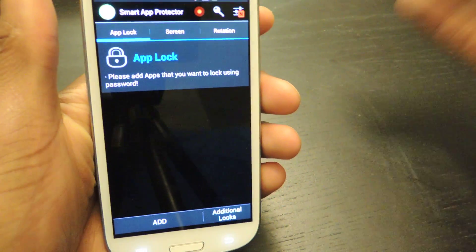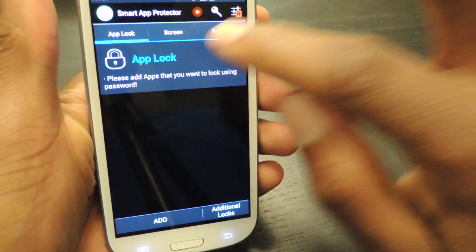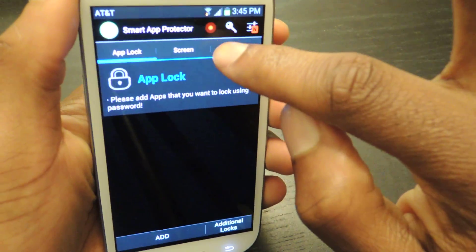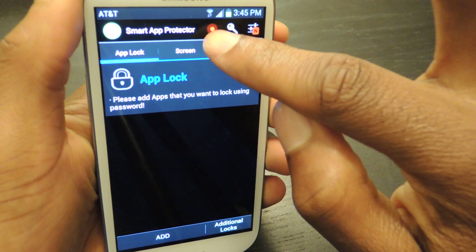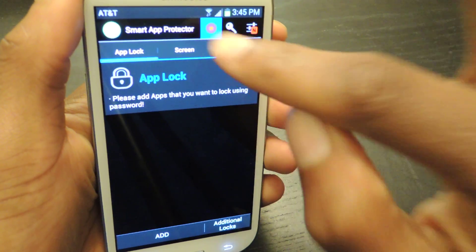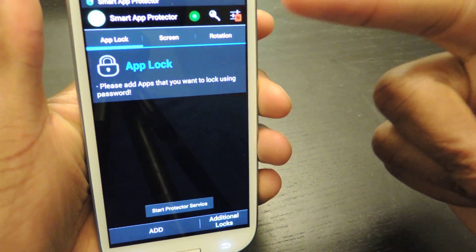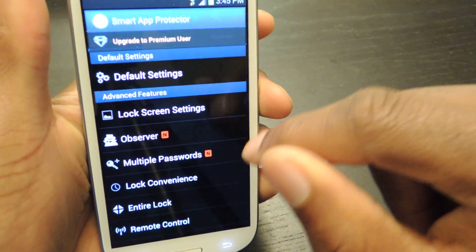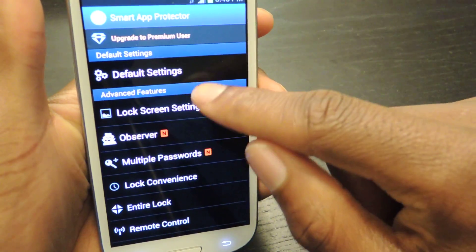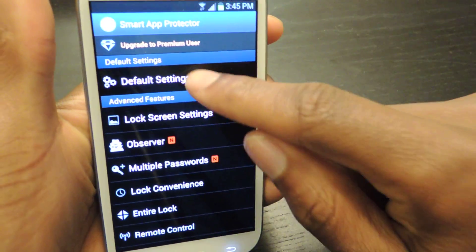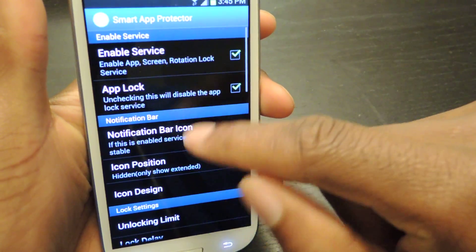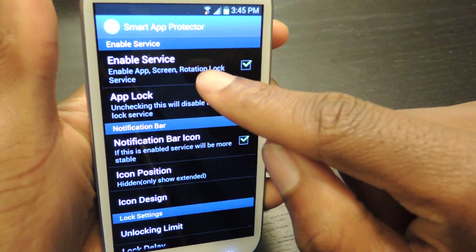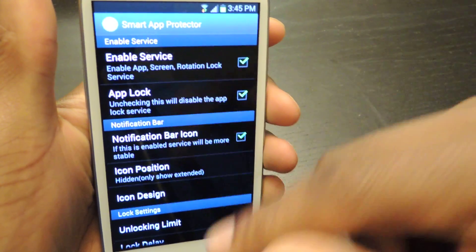From here the first thing we're going to want to do is tap right here and turn that green, which enables AppProtector. You can also do that same exact thing by going to default settings and hitting enable service.